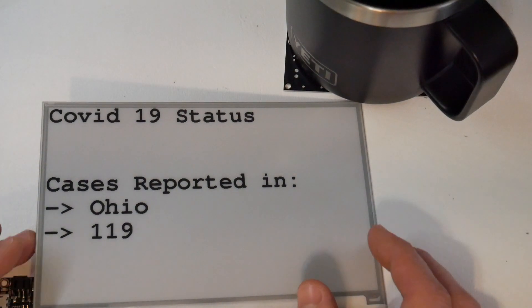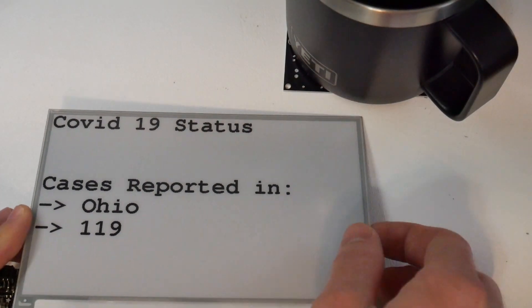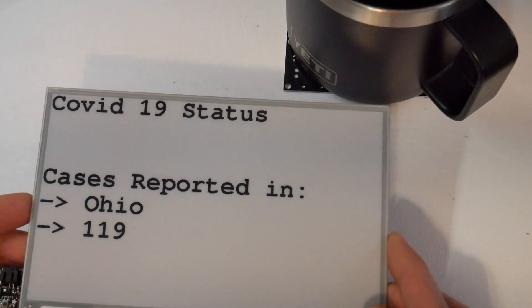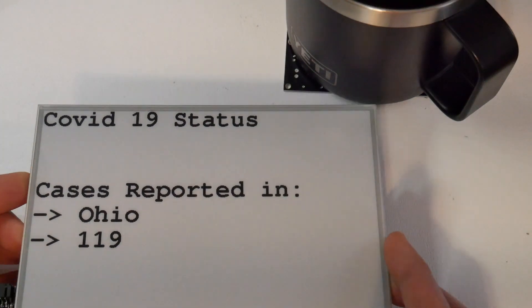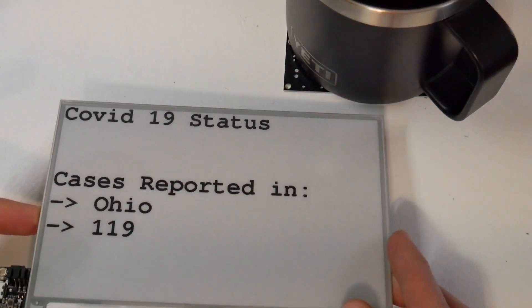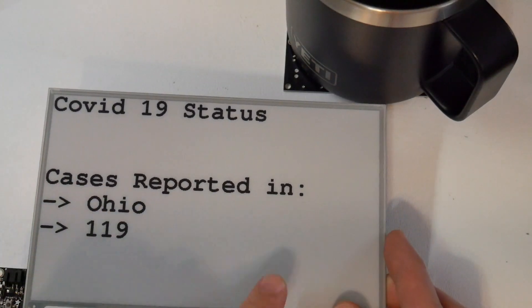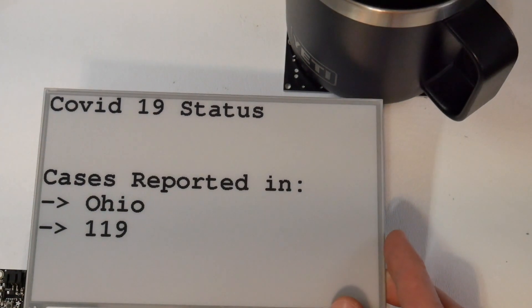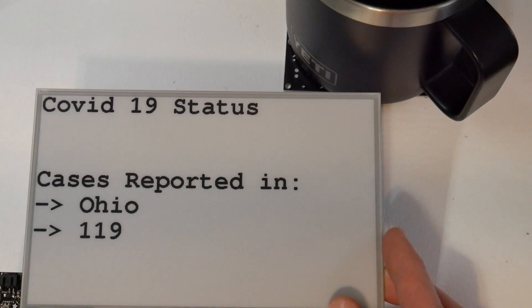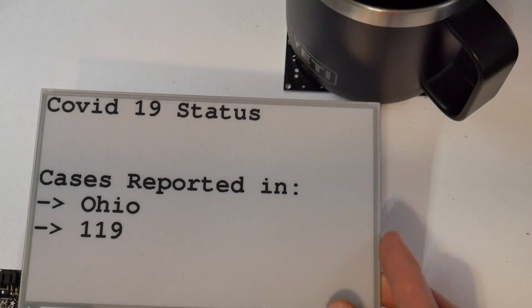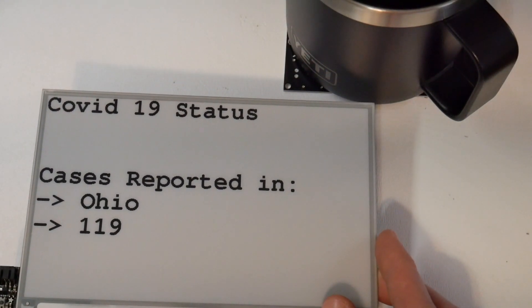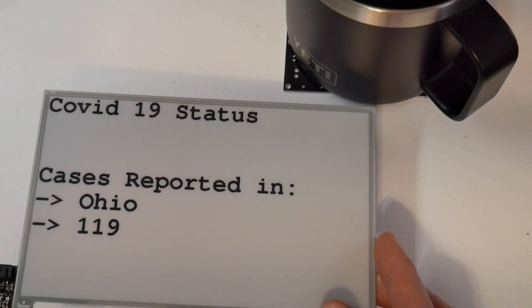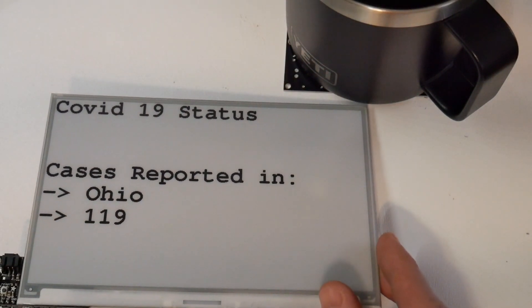This is now the third video I'm making on this COVID-19 status display that shows the total number of cases reported in my state. It's really turning into a funny story with the CDC and how they give you the data.